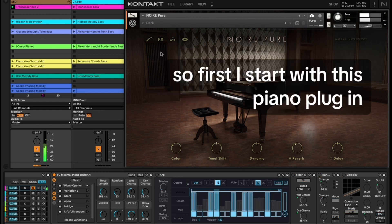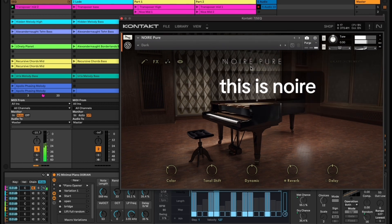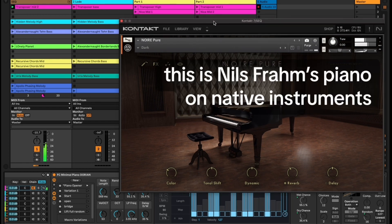First I start with this piano plugin, this is Nils Fram's piano on Native Instruments.